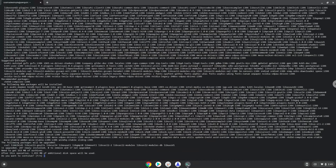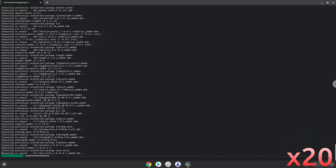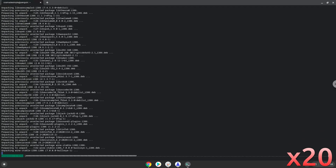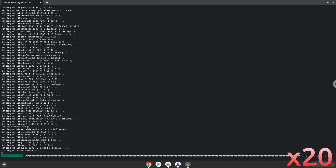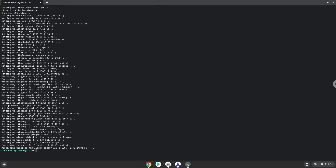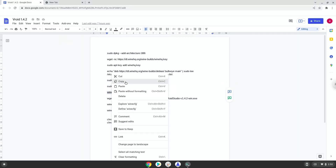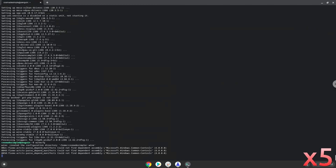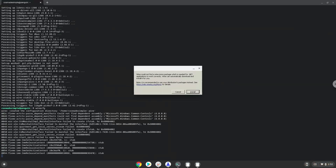Now we will install Wine. Press Enter to confirm the installation. Now we need to install one additional package that Wine requires. Click on Install to confirm the installation.